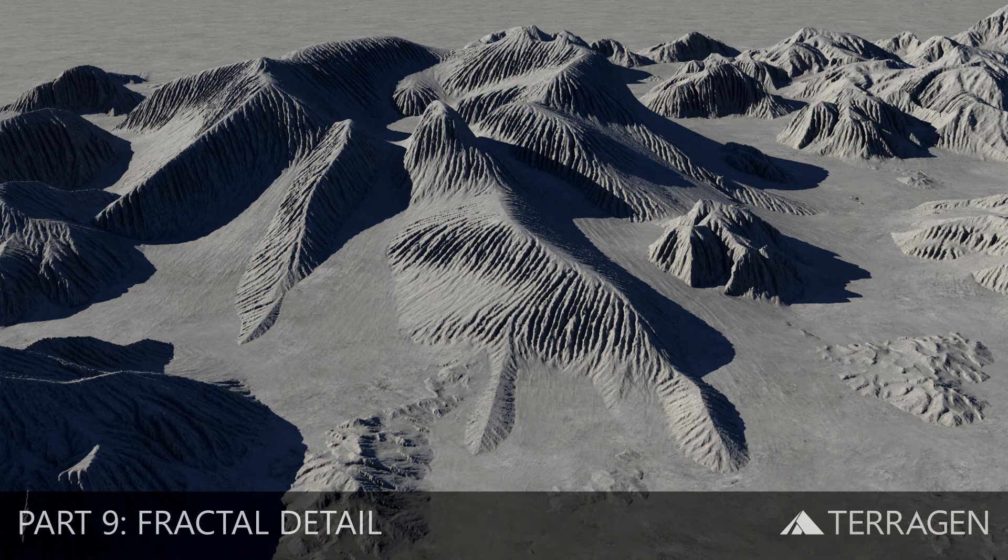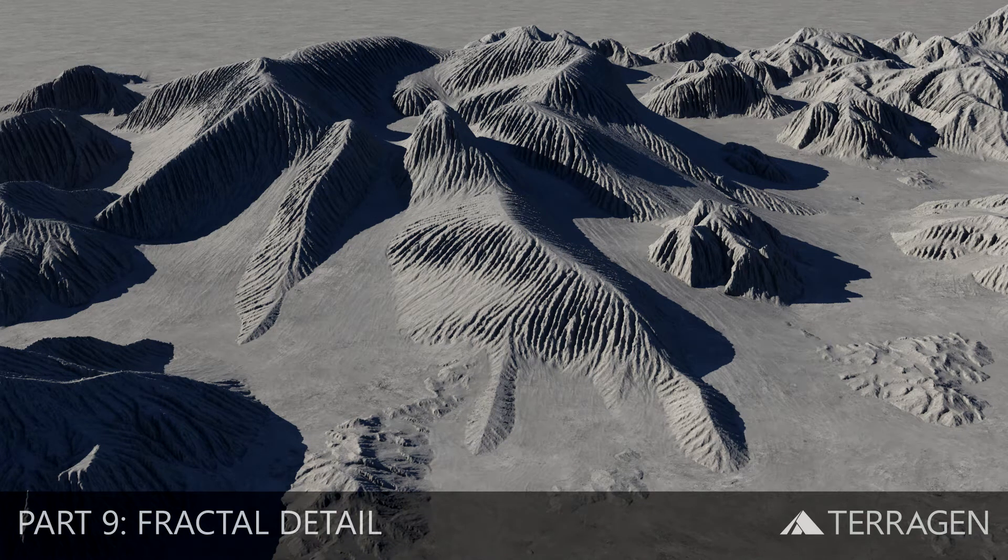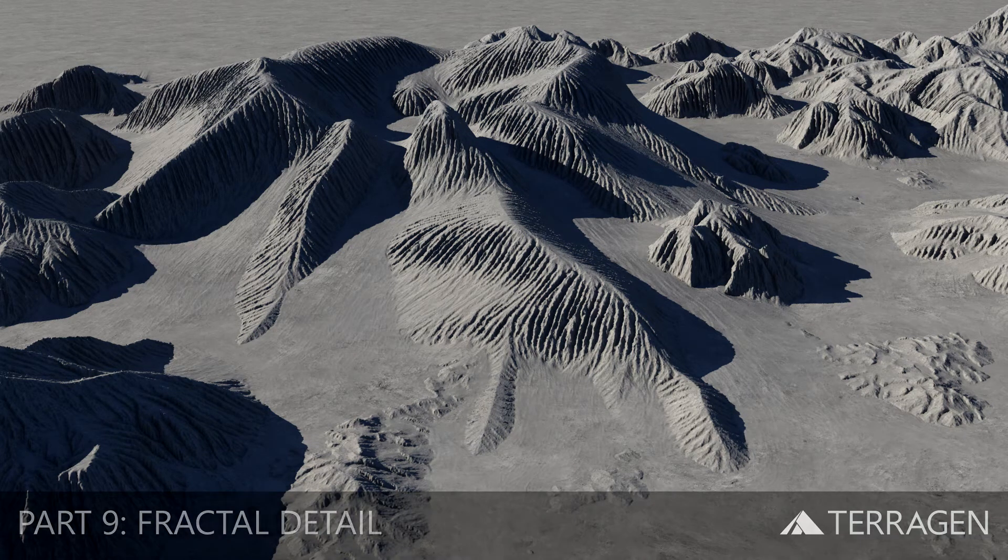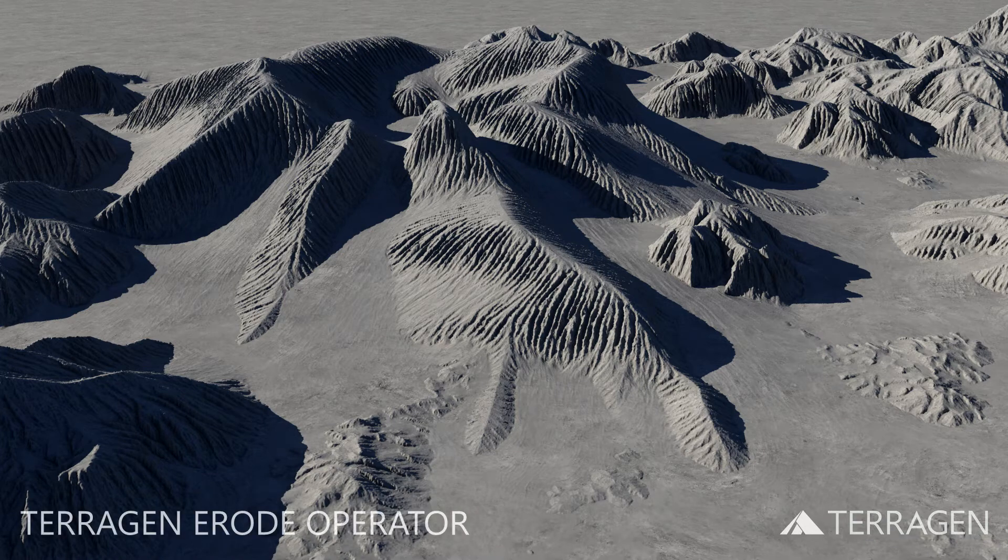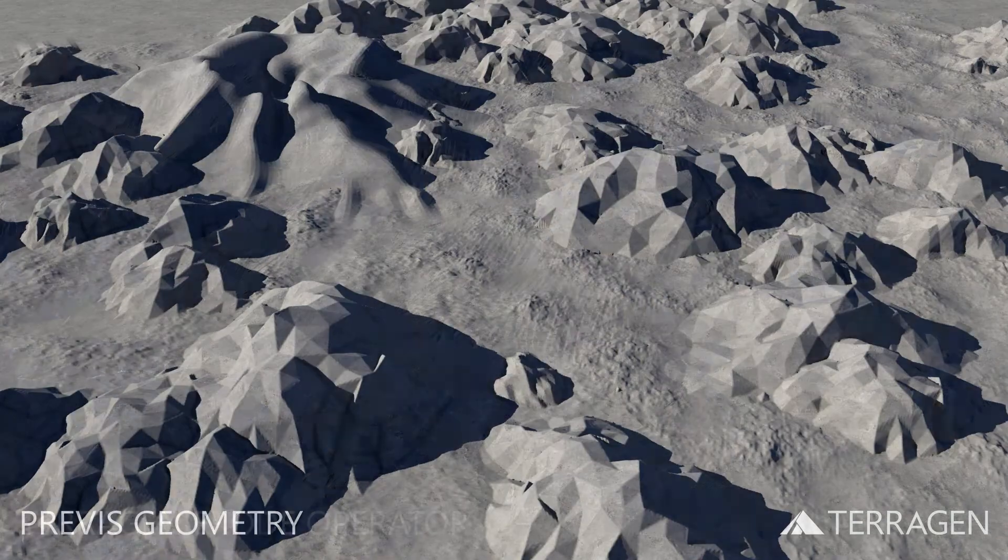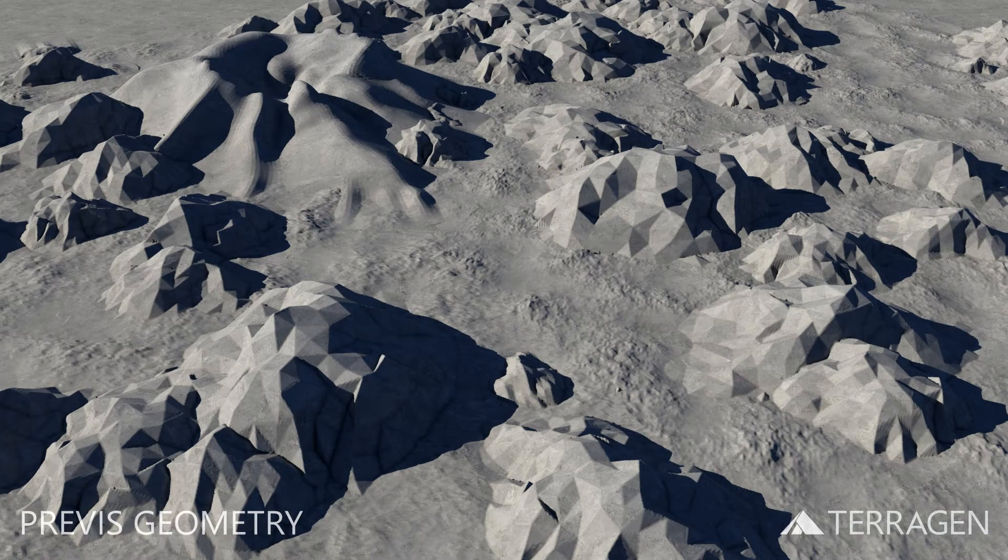Hi everyone! In the last few videos, we've explored techniques to add detail to the terrain using the erosion operator, transforming the original previous geometry landscape into a more naturalistic terrain.